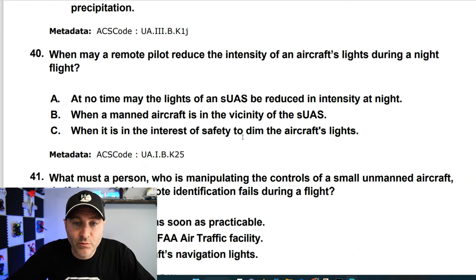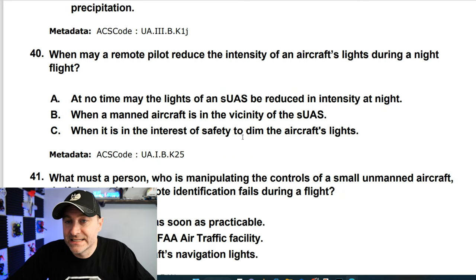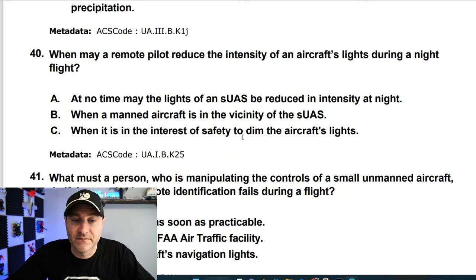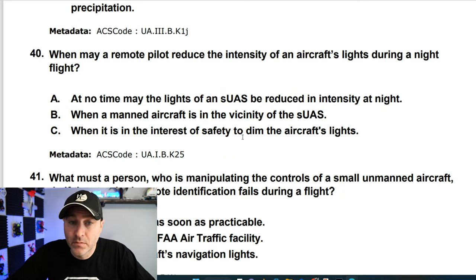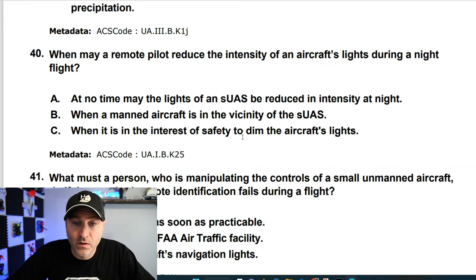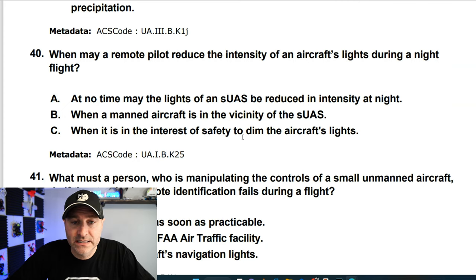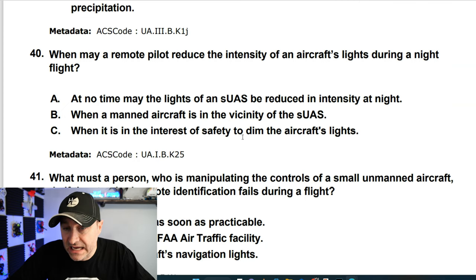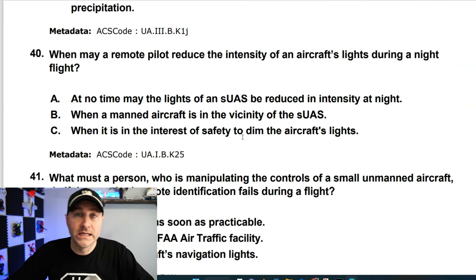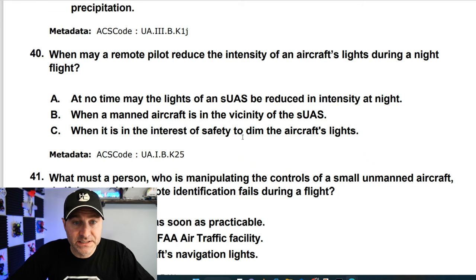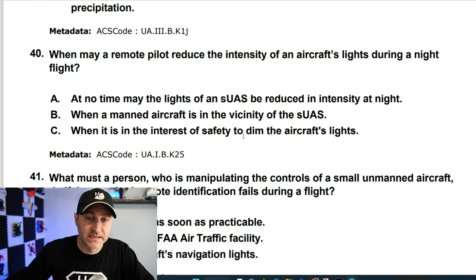May a remote pilot reduce the intensity of an aircraft's lights during night flight? Not when a manned aircraft is in the vicinity of the UAS, but when it is in the interest of safety. When safety is the reason for anything, that is your answer. So it's C.